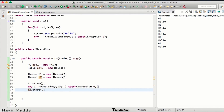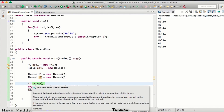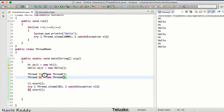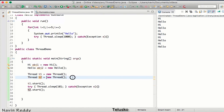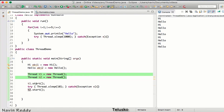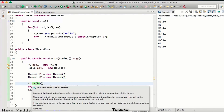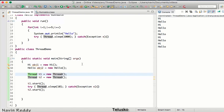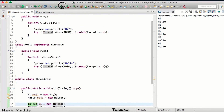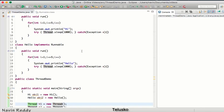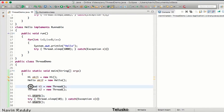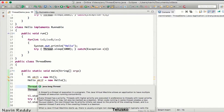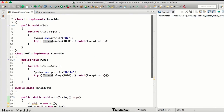The problem of calling start is solved — we just wanted the start method. But will it work? When you call start on this Thread object, it will call the run method of the Thread class itself, not the run method of our class. If you run the code, it does nothing, because start calls Thread's own run, not ours.